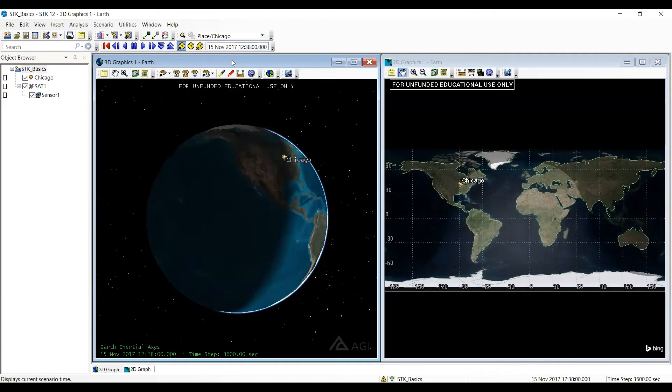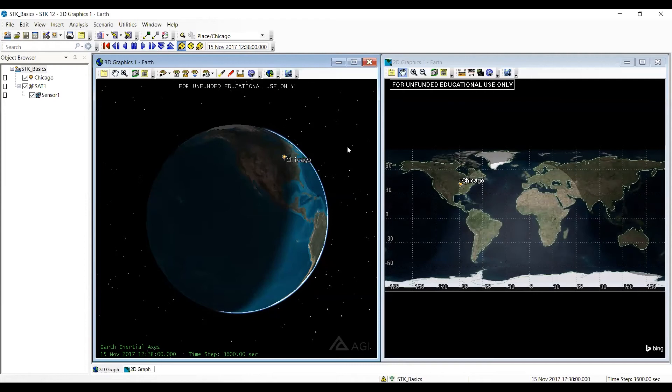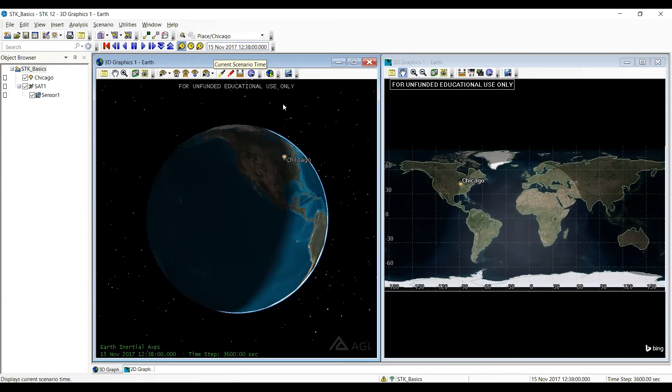Well, if you go up to the analysis period, notice it's 15 November. Our analysis period was from 1 to 14 November. So if your satellite and ground track and all that stuff disappears, check to make sure you're within the analysis period.